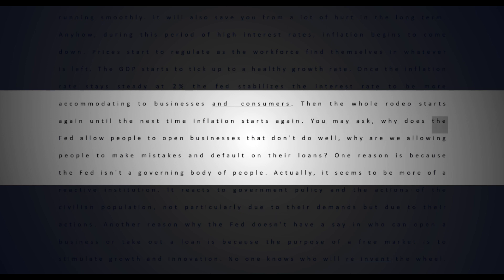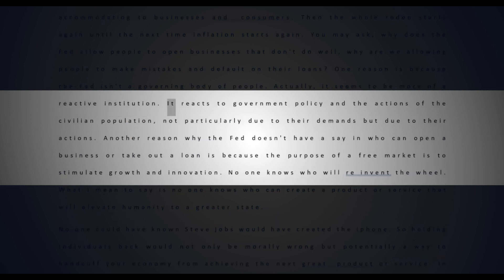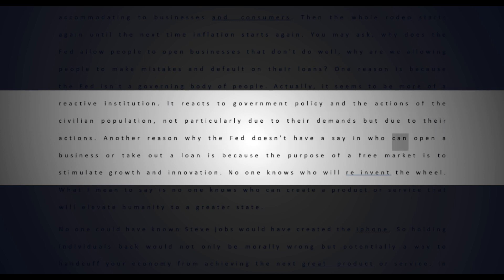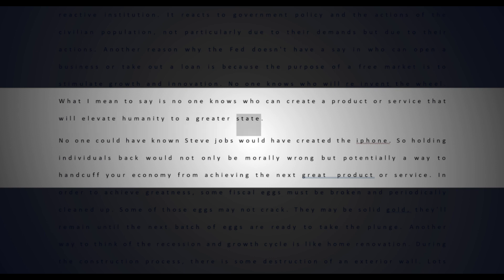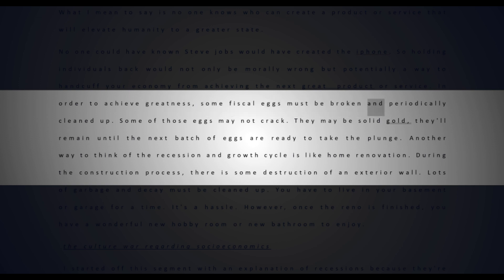You may ask why does the Fed allow people to open businesses that don't do well? Why are we allowing people to make mistakes and default on their loans? One reason is because the Fed isn't a governing body of people. Actually, it seems to be more of a reactive institution. It reacts to government policy and the actions of the civilian population, not particularly due to their demands but due to their actions. Another reason why the Fed doesn't have a say in who can open a business or take out a loan is because the purpose of a free market is to stimulate growth and innovation. No one knows who will reinvent the wheel. What I mean to say is no one knows who can create a product or service that will elevate humanity to a greater state. No one could have known Steve Jobs would have created the iPhone. So holding individuals back would not only be morally wrong but potentially a way to handcuff your economy from achieving the next great product or service.